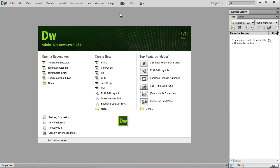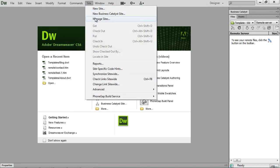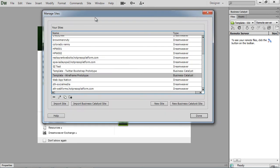So within Dreamweaver, to import a site, super simple, just go to site, manage site, you have a list of all the site definitions within Dreamweaver. We're just going to click on import an existing Business Catalyst site.